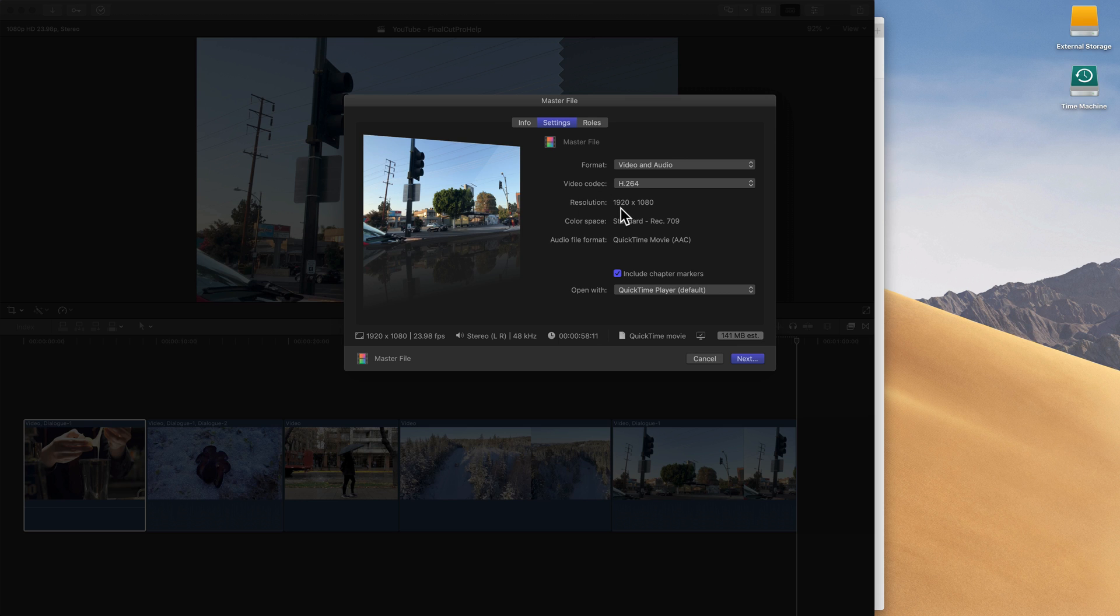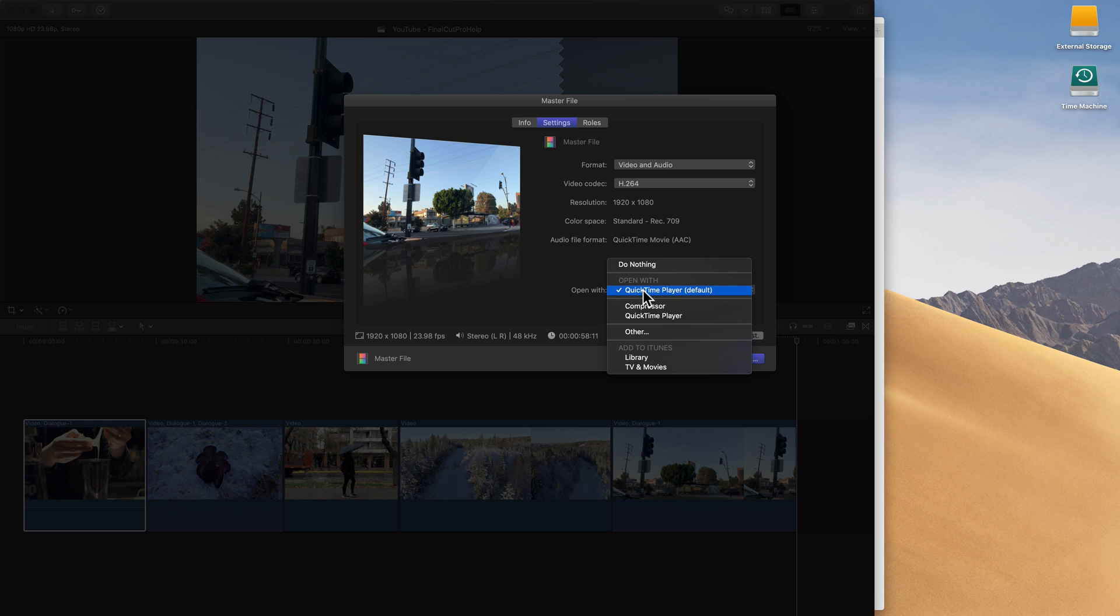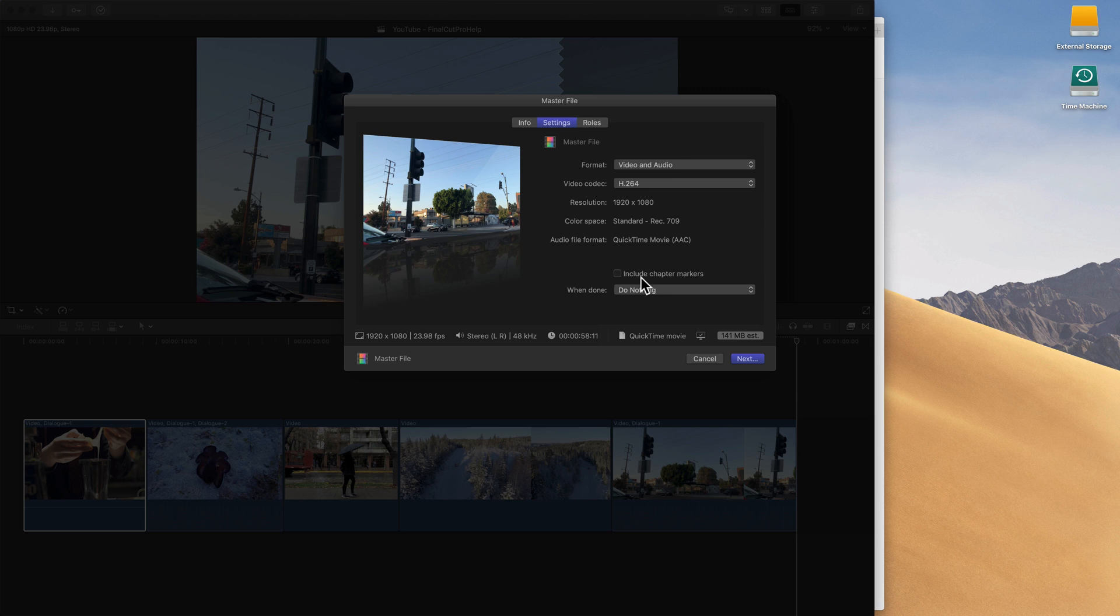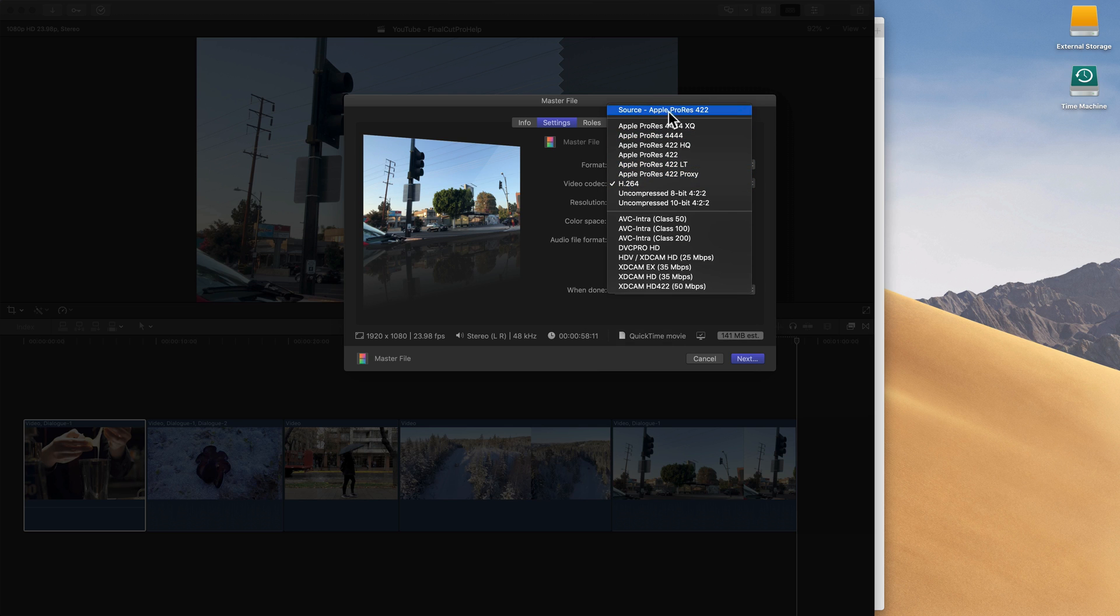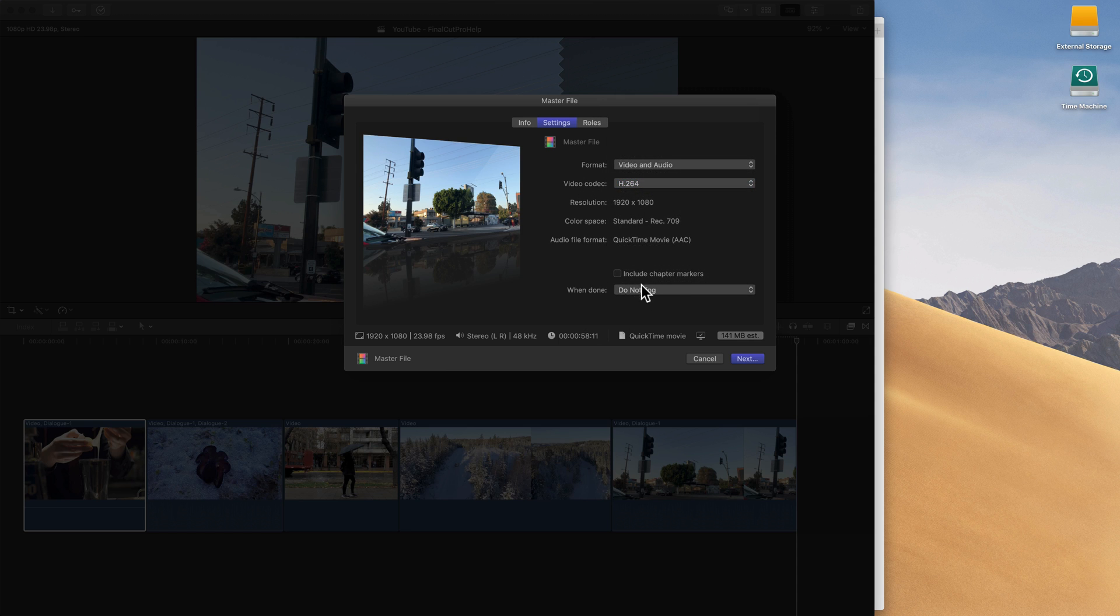We still keep our resolution of 1920 by 1080, and everything else stays the same. I don't need chapter markers and I don't want it to open with QuickTime, so I'm just going to change those so it doesn't do those steps afterwards. So just to summarize, we did share as master file, we adjust our name under the info settings, and then under the settings tab we change the video codec from Apple ProRes to H.264. And then we also uncheck this stuff, but you don't need to do that step. That's all you have to do in Final Cut.